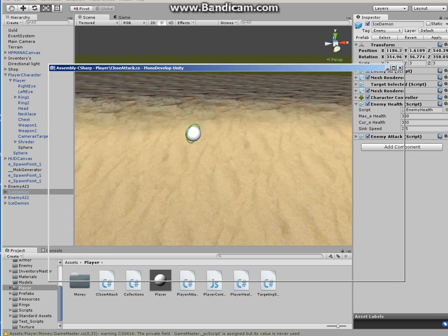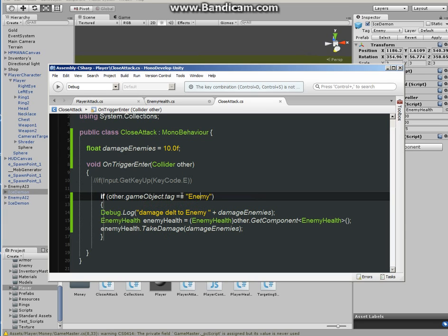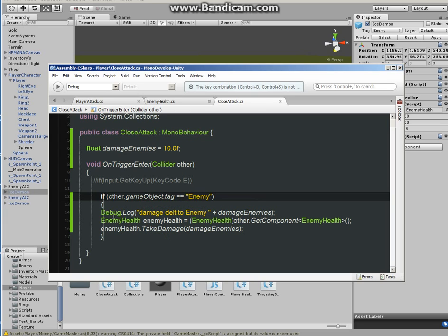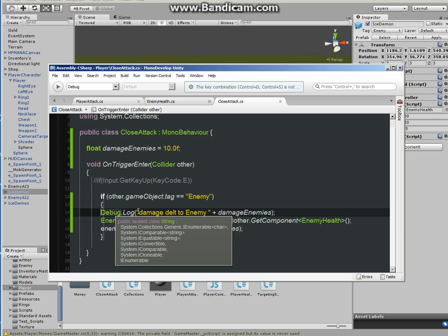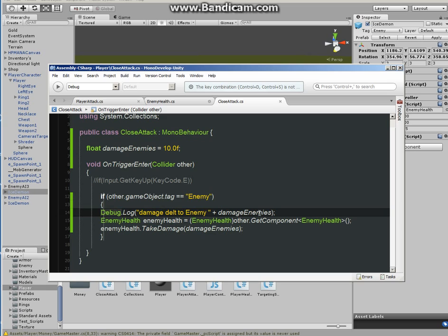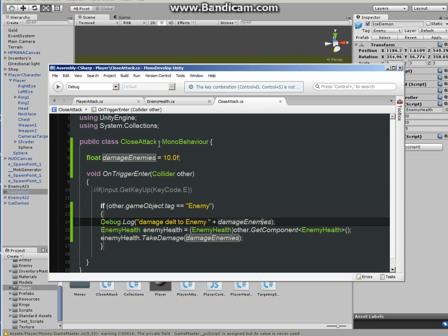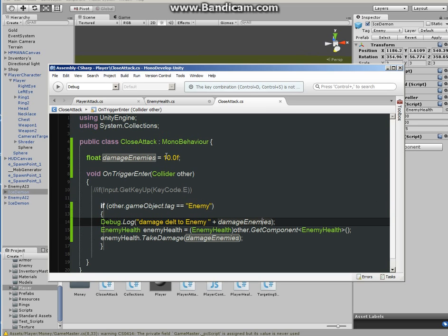Okay, so that's covered. So we have enemy is tag, and then in between the brackets I have a debug log. It pretty much says damage deal to enemy, and plus damage enemy, which is the amount right here.